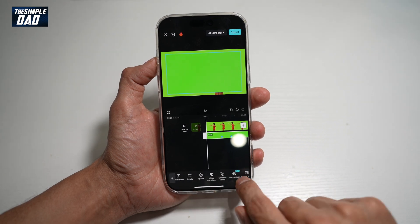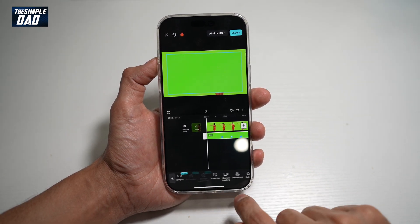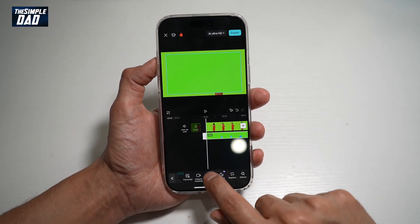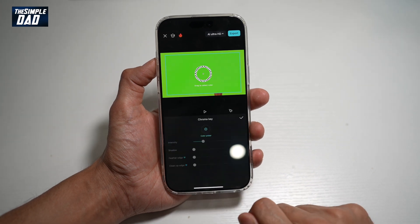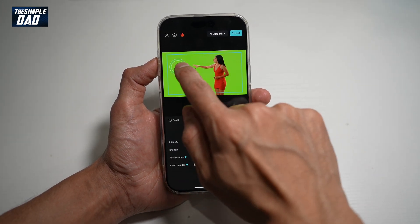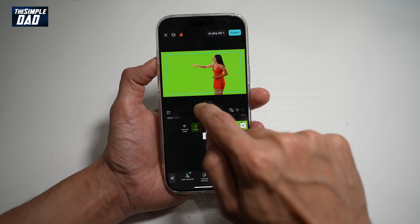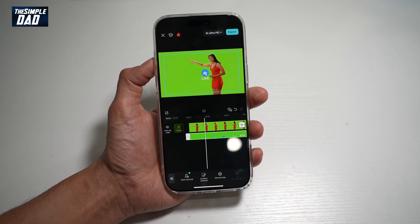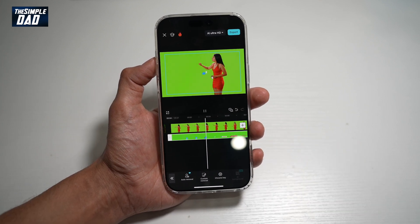Then we'll go ahead and remove the background. So we'll go ahead and find something called Remove BG, which is right here. Tap on that, tap on Chroma Key, and we'll make sure it's the green one which we want to remove, then tap the tick. And now when we press play, you'll see the subscribe button appear on screen.